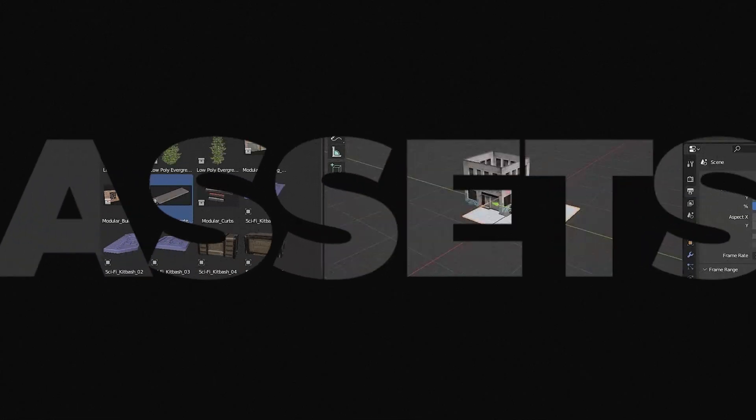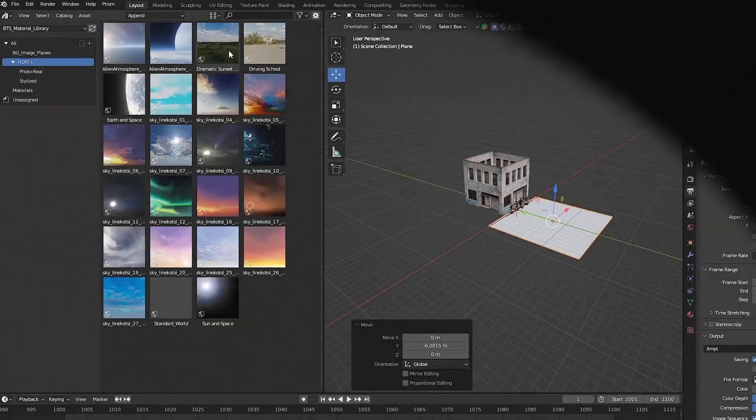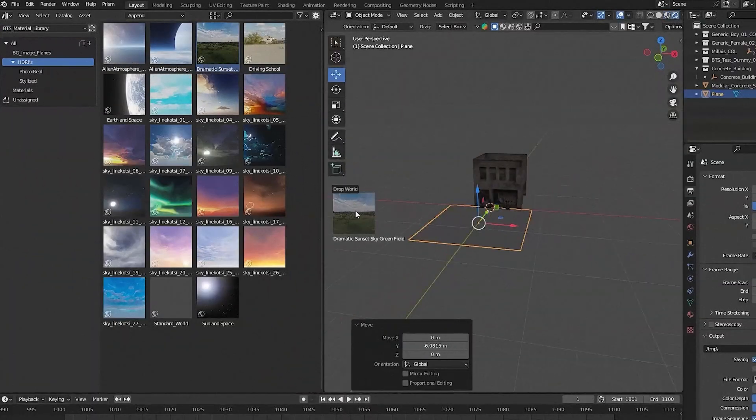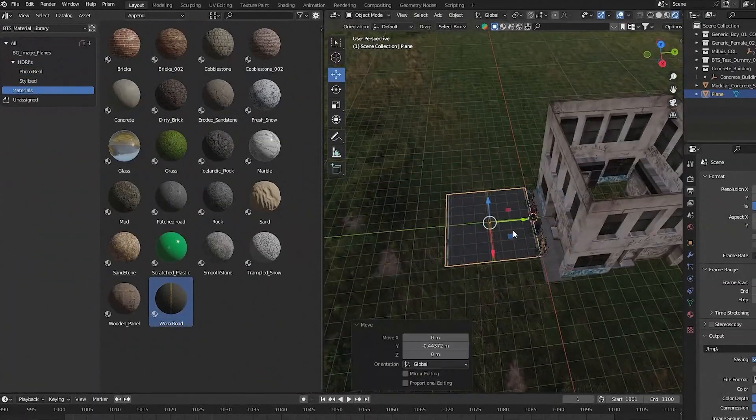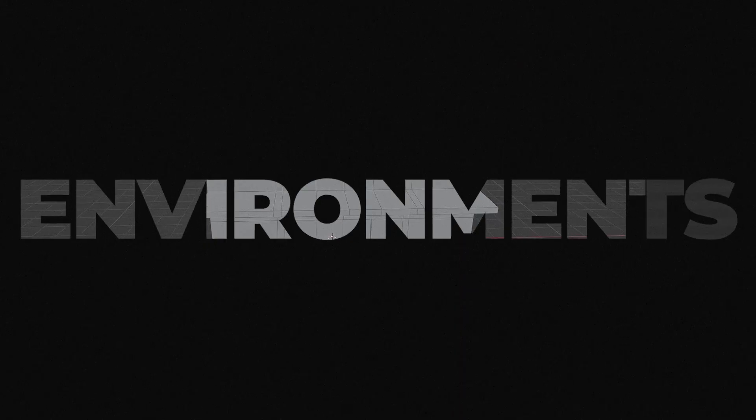We'll teach you how to create a robust asset library in Blender, so you can quickly reuse models and props across different projects.